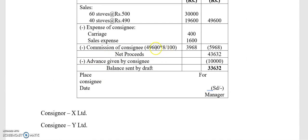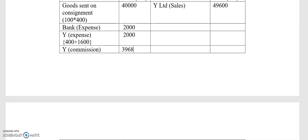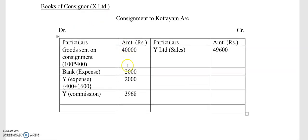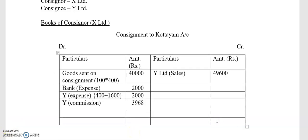Account sales shows a case of ₹49,600, which represents sales at 8% commission. The commission amount is ₹3,968. Once you calculate all figures from the account sales, the credit side amount is ₹49,600. The balancing figure is ₹1,632, meaning this particular consignment business made a profit, and it is transferred to the Profit and Loss account.